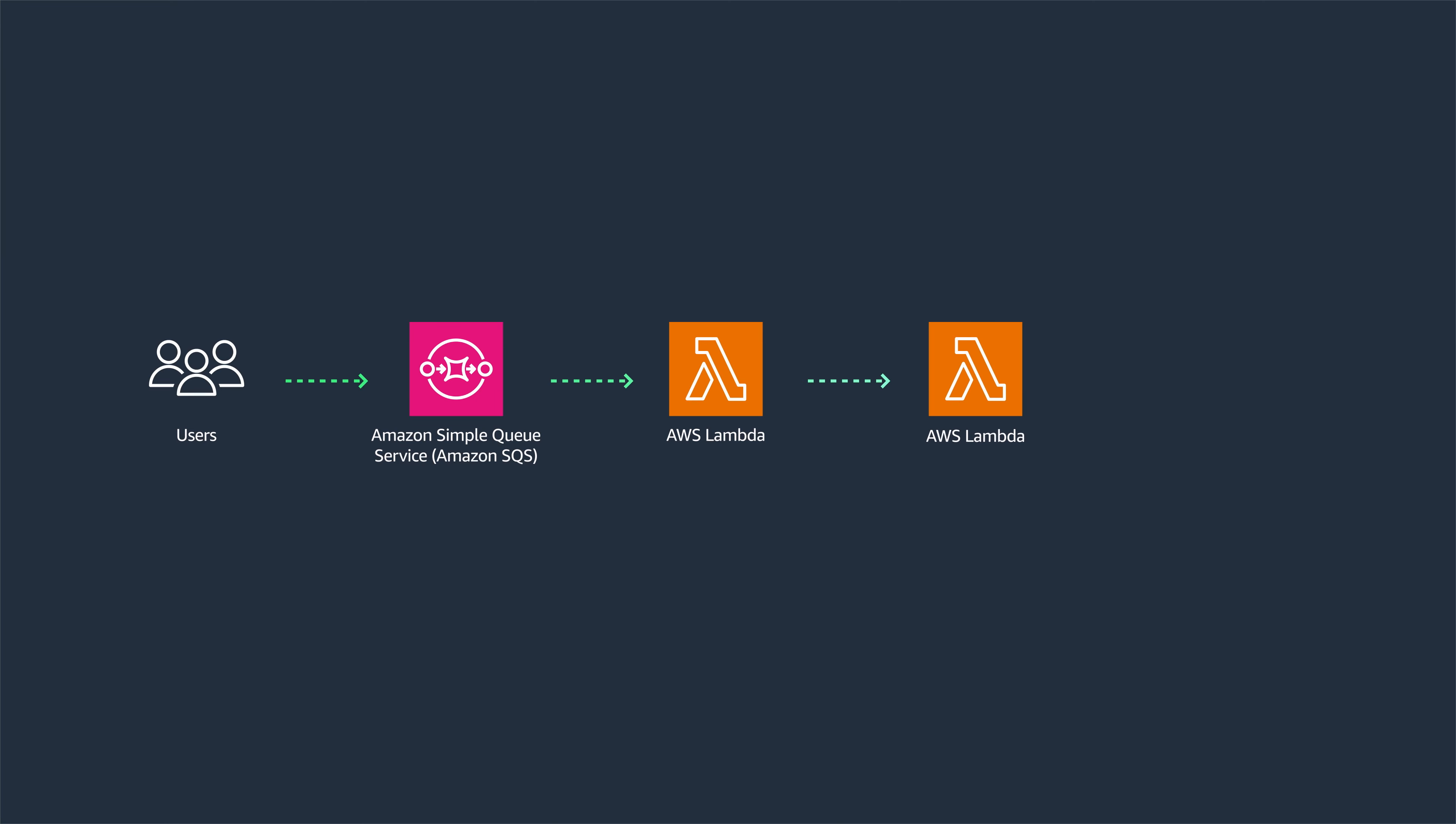The request then goes to another Lambda, which reaches out to an external payment processing system and on confirmation of successful payment, it updates the DynamoDB database.